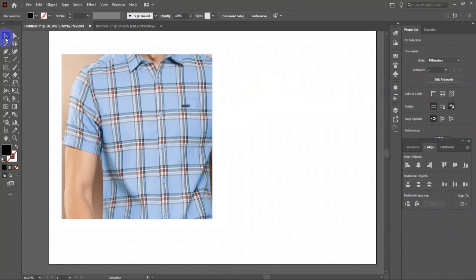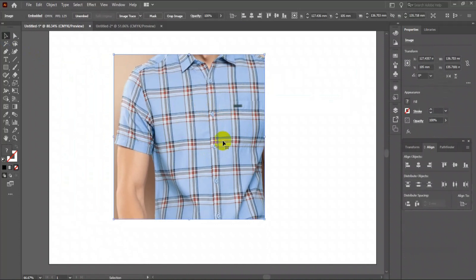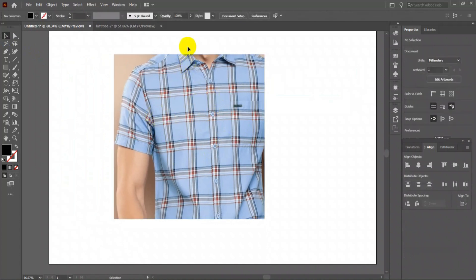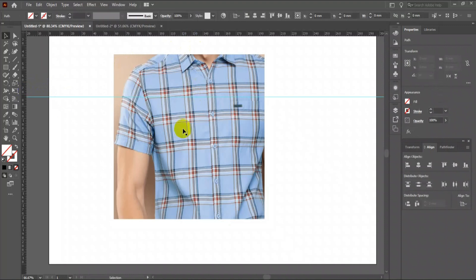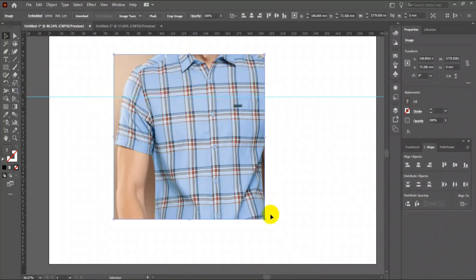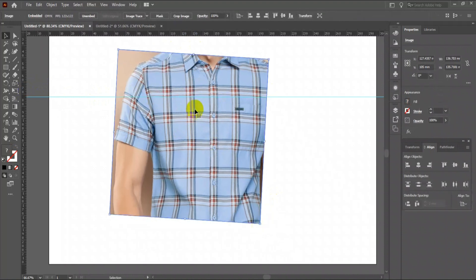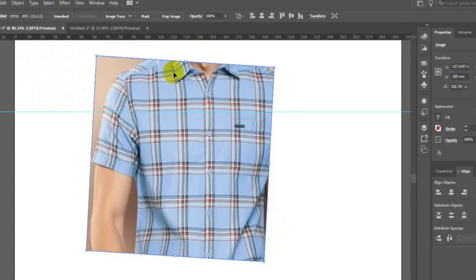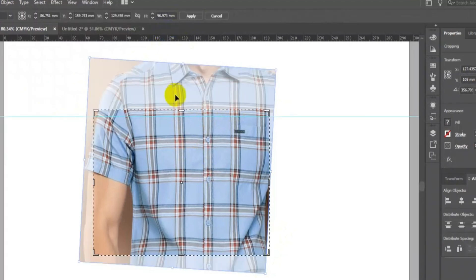Suppose we have to create something like this check pattern. As you can see, the shirt is not exactly at 90-degree angle. So I will press Ctrl+R on the keyboard to get the ruler, drag the guideline from the ruler, adjust the angle of the image. Now go to the control bar and click Crop to crop the image. Press Done.